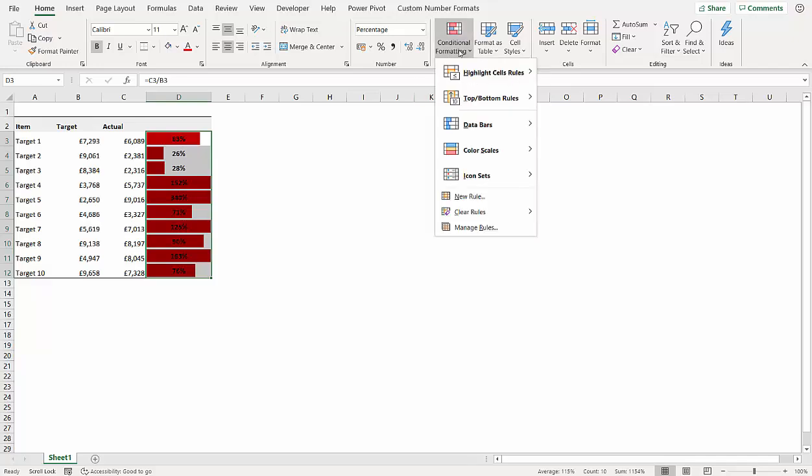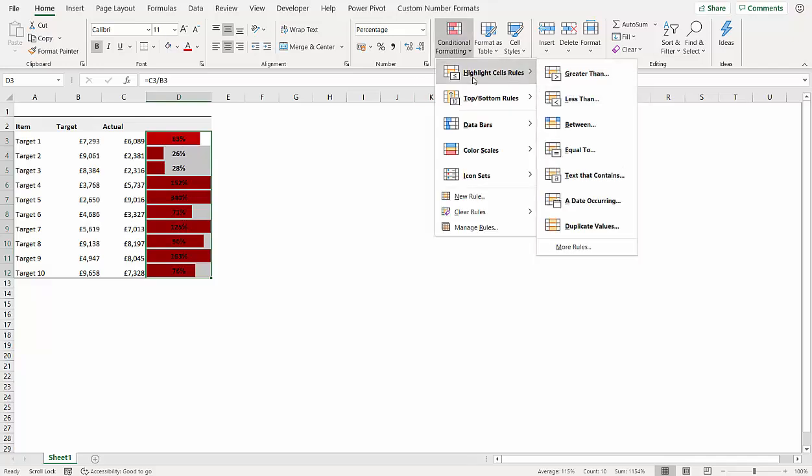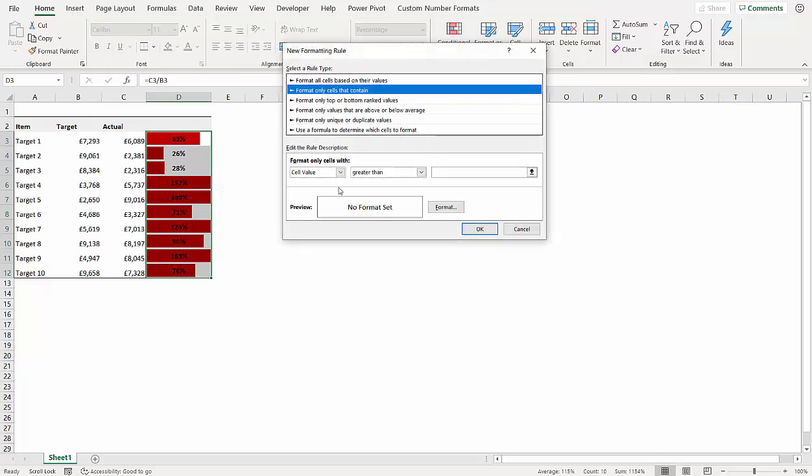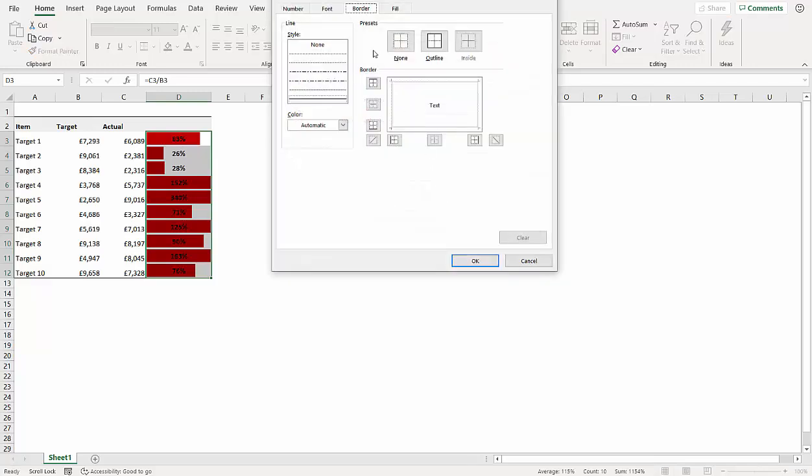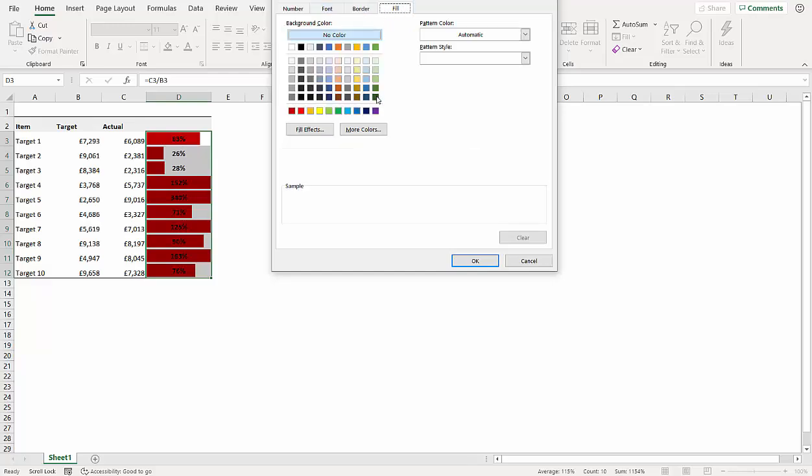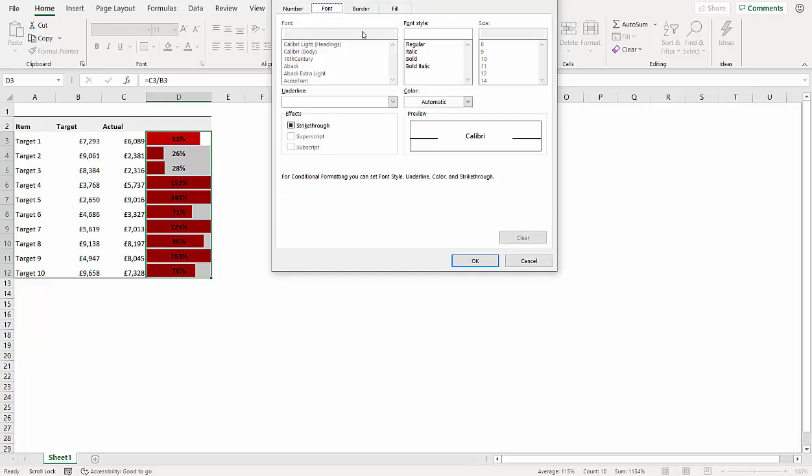Conditional formatting, highlight cell rules. So we're going to say more rules, and if the cell value is greater than or equal to one, so 100 percent, then what I'll say is I want a green background with white text.